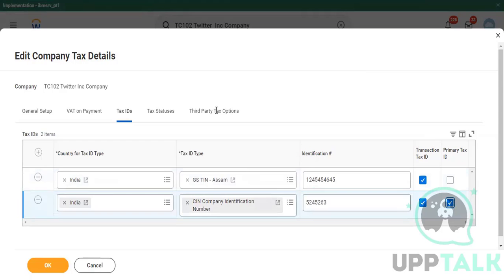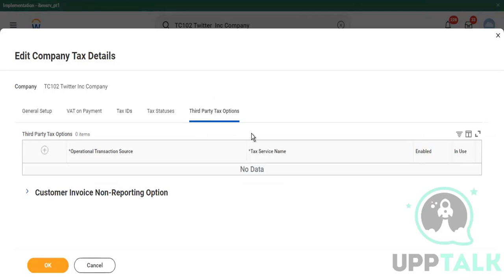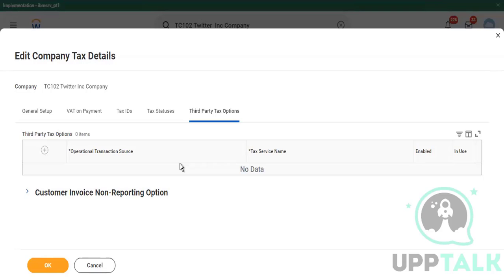Now there's another tab, third-party tax options, and people ask what it is used for. This is used for third-party tax applications which you sync with Workday using integrations. Like Avalara. Avalara is one of the tax tools that's been used to capture tax details from Workday to Avalara.